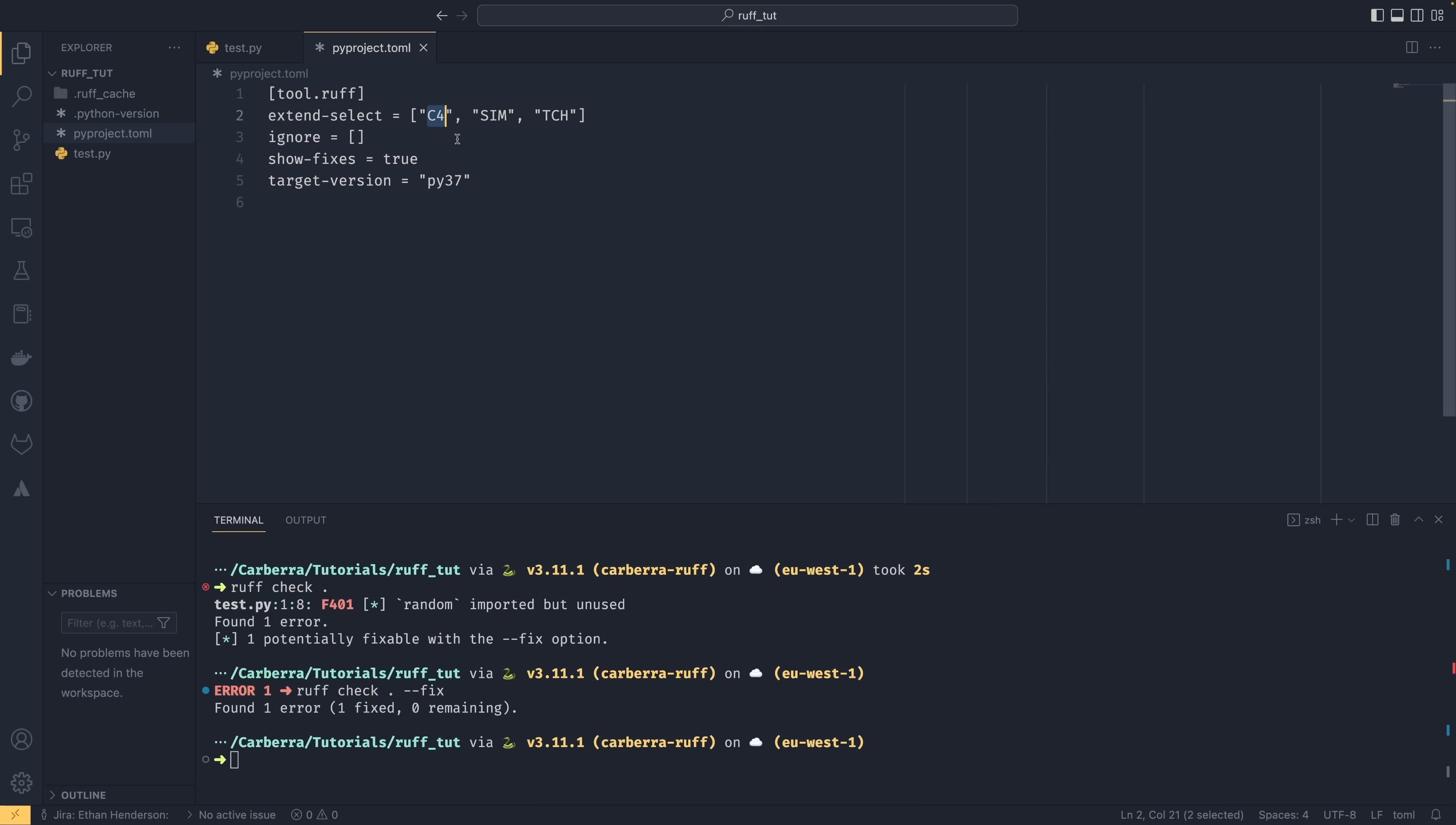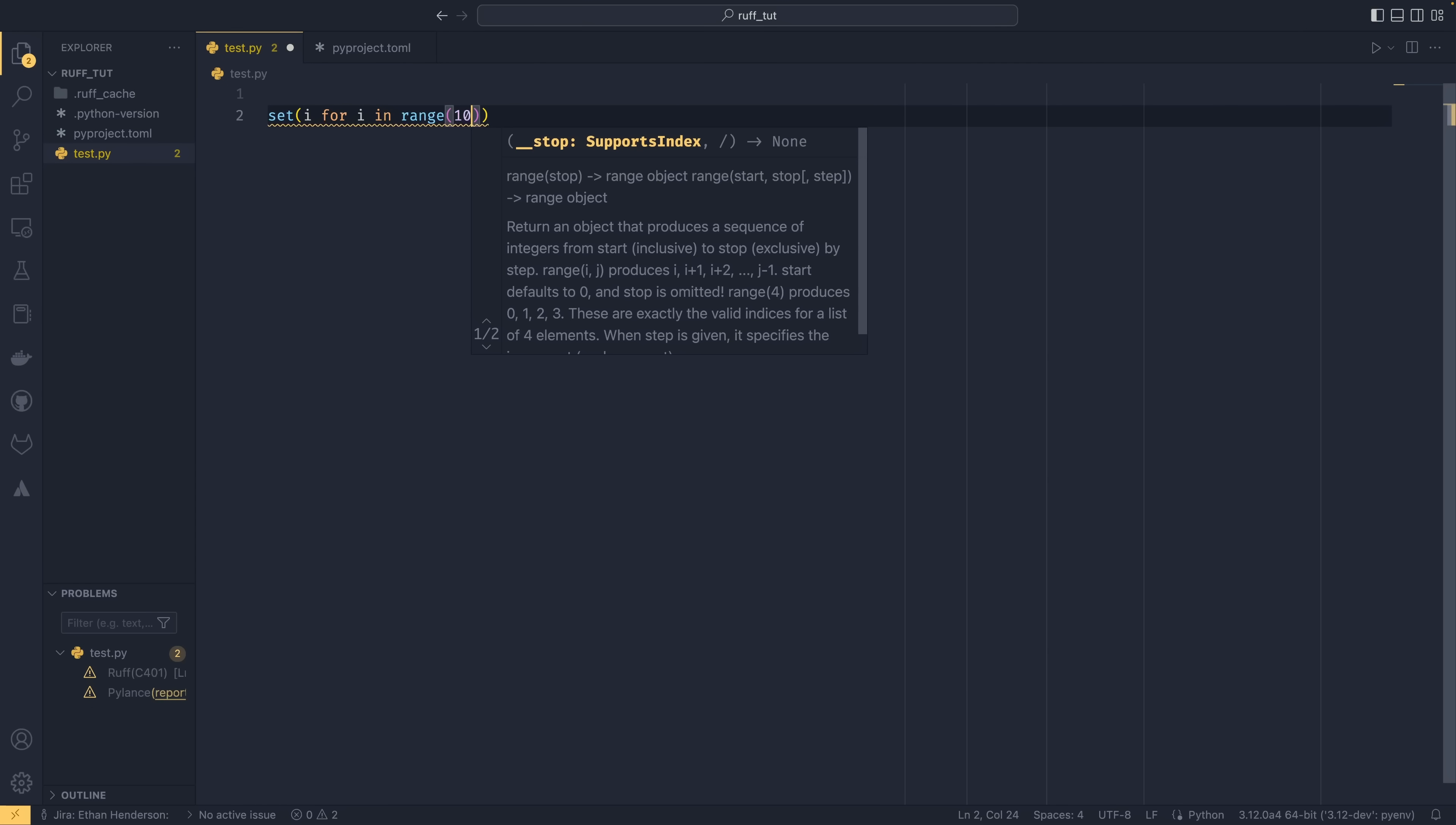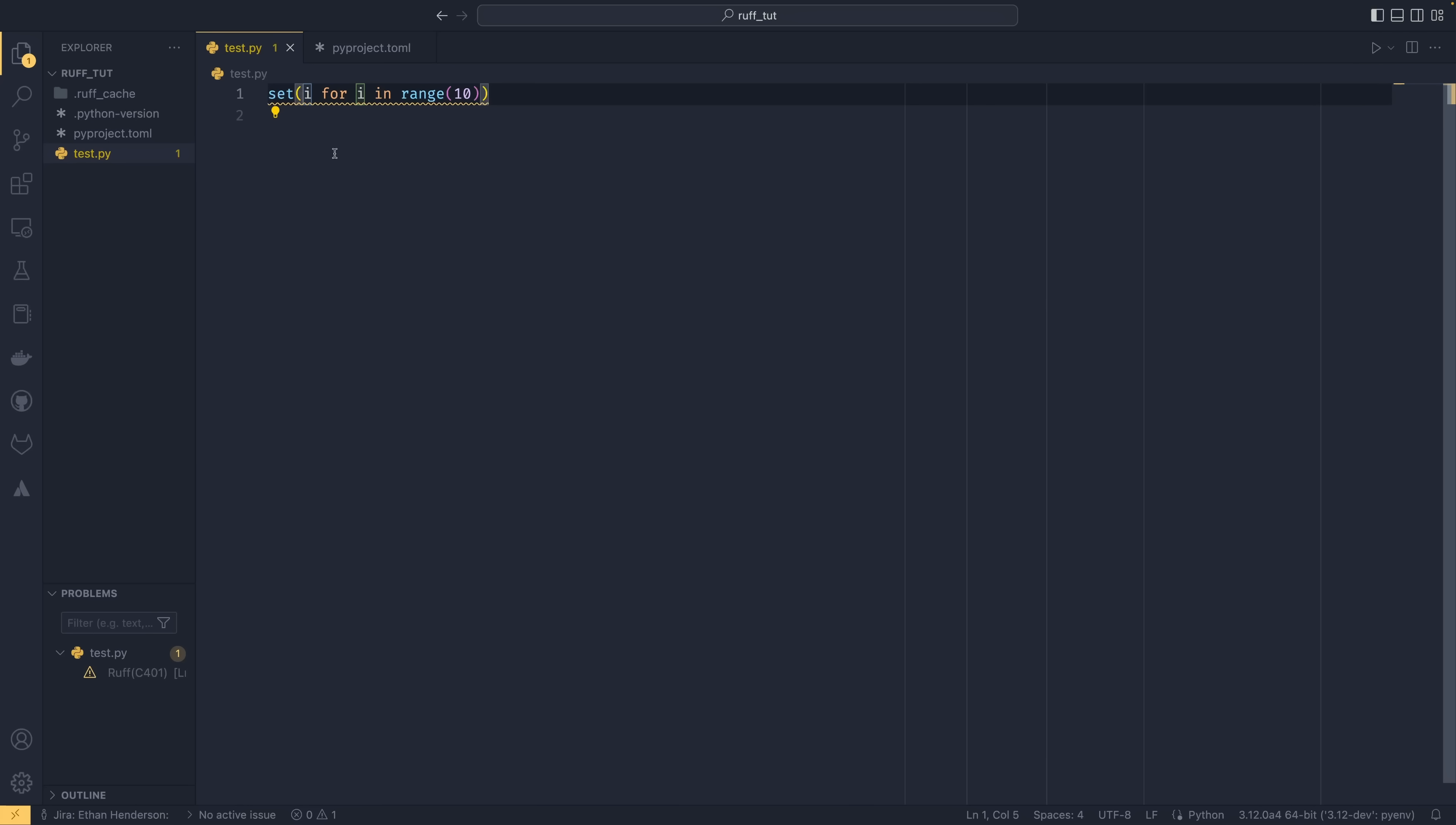And that is C4, TCH, and SIM. And for those of you that is bugging, I'm going to make this alphabetical because that bugs me too. So C4 is comprehensions. So basically, this will look through your code and tell you if you can make your comprehensions any better. SIM is code simplification. So it will tell you if you can simplify your code. And TCH is kind of a type checking thing. So if there's anything particularly you could do better with type checking, it will tell you that. I'm going to show you one example of one code from each in our test.py file. So if I were to say, for the C4, if I were to say, create a set from a generator. So if we do, actually we don't need that, do we, at all. So i for i in range 10.